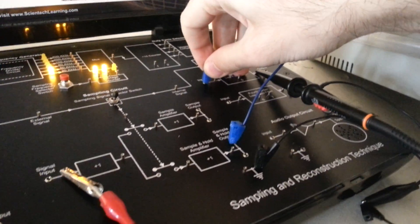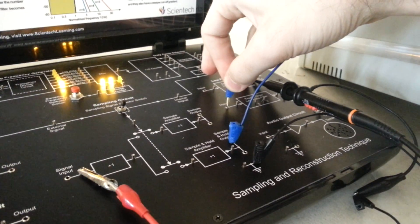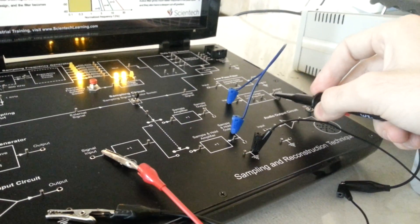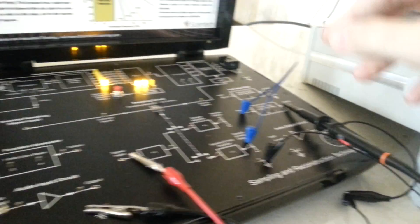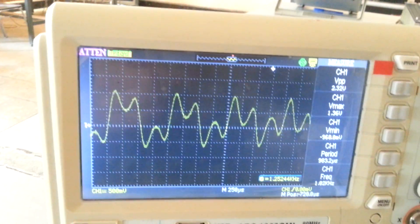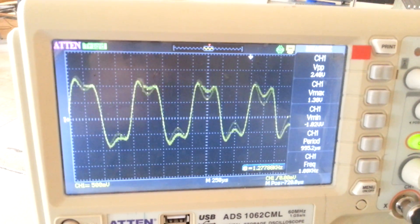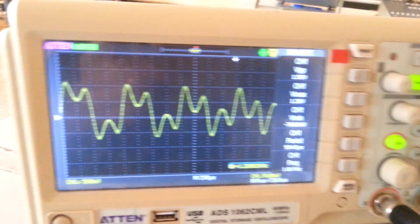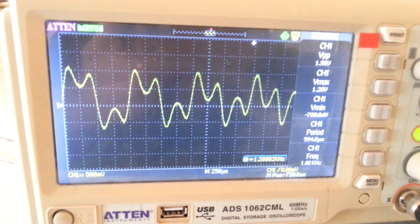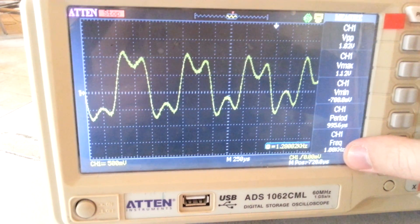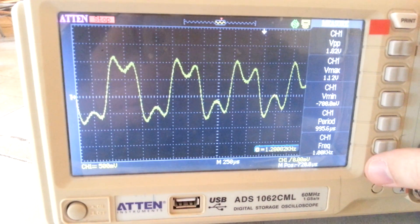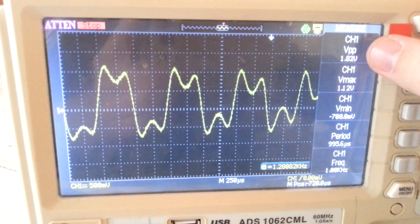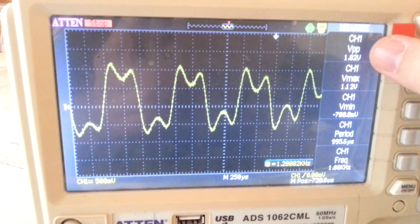Even using the 4th order low-pass filter, I am expecting the problem still exists. The problem still exists — the frequency is 1 kHz and the shape of the signal is distorted. The voltage is 1.8 volts peak-to-peak.